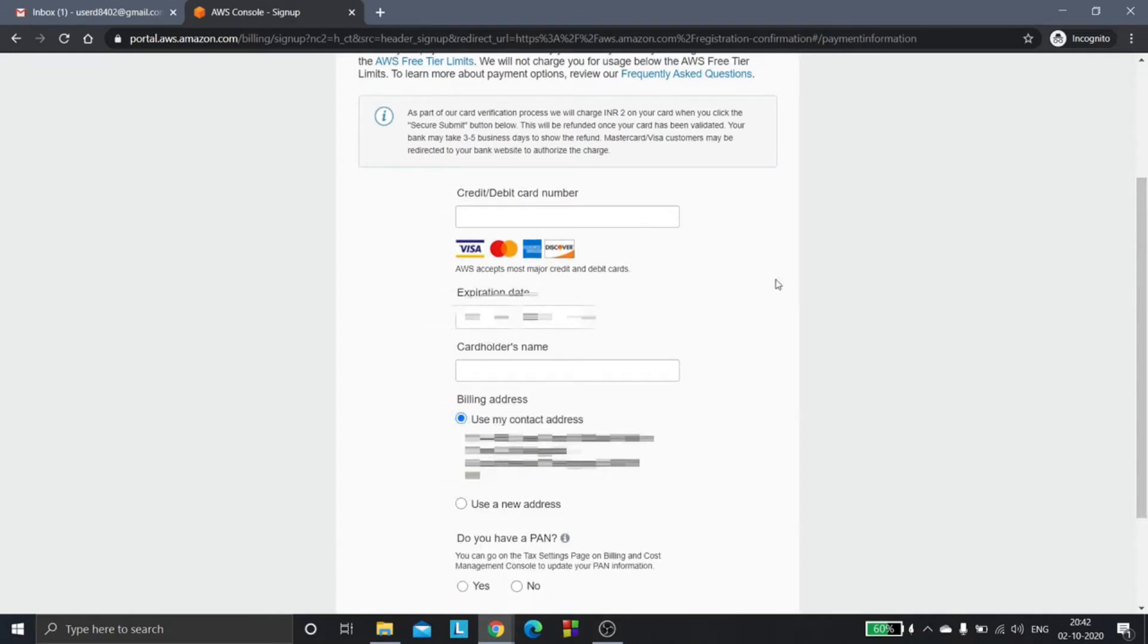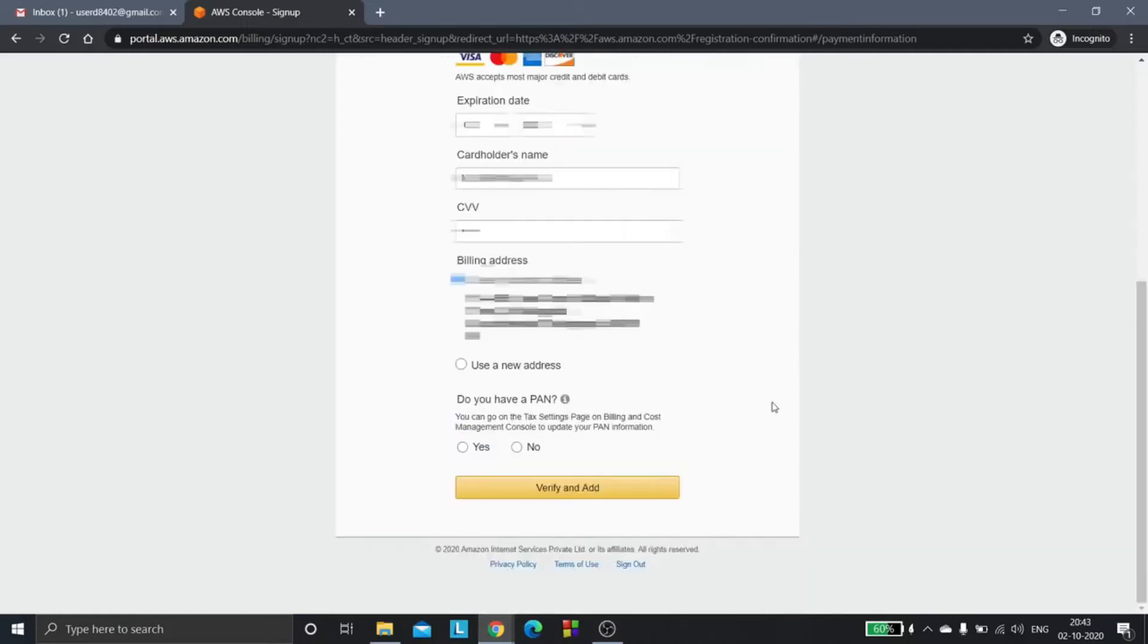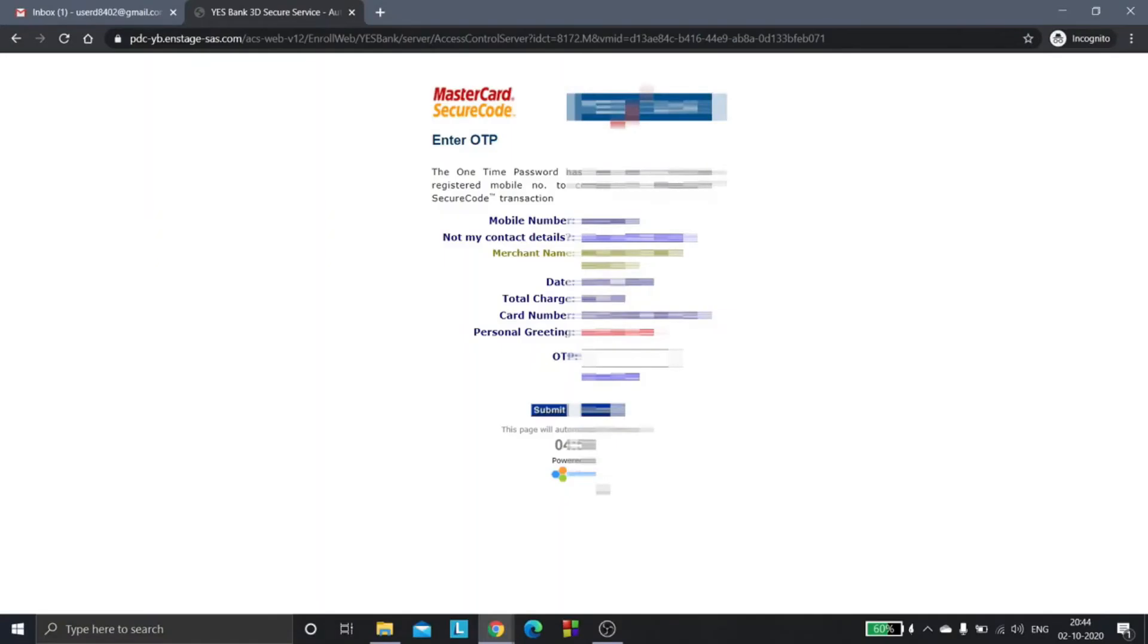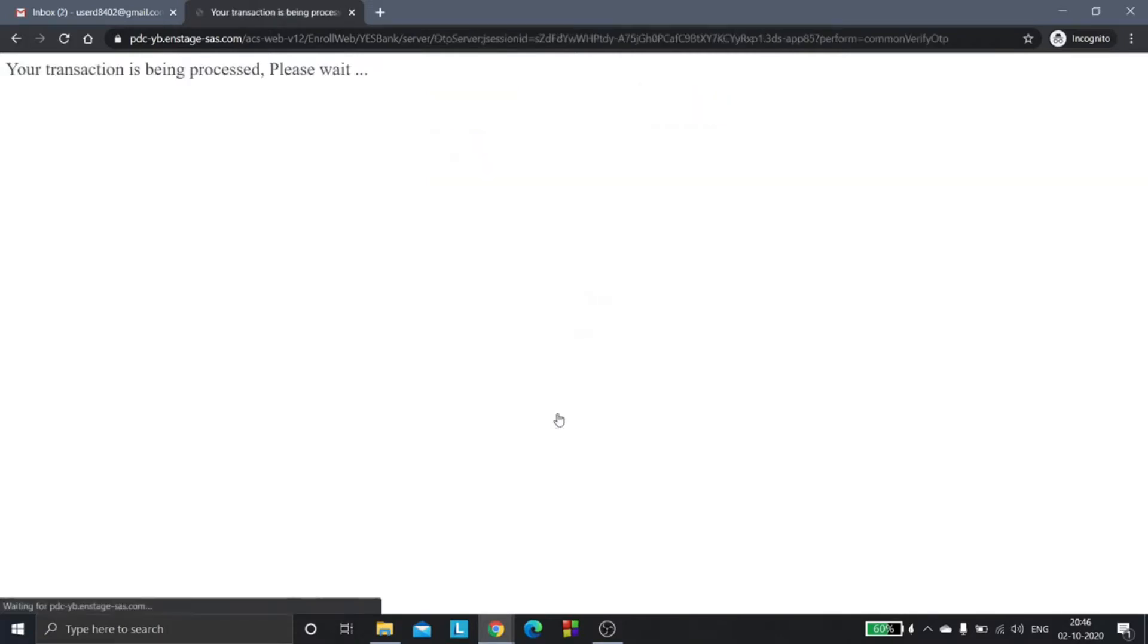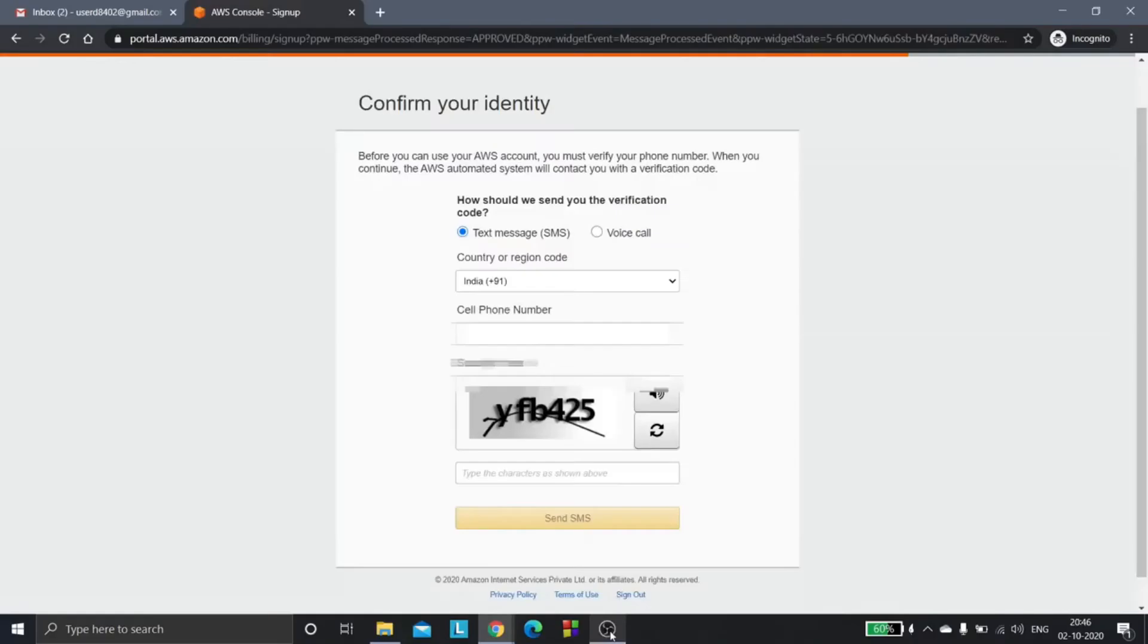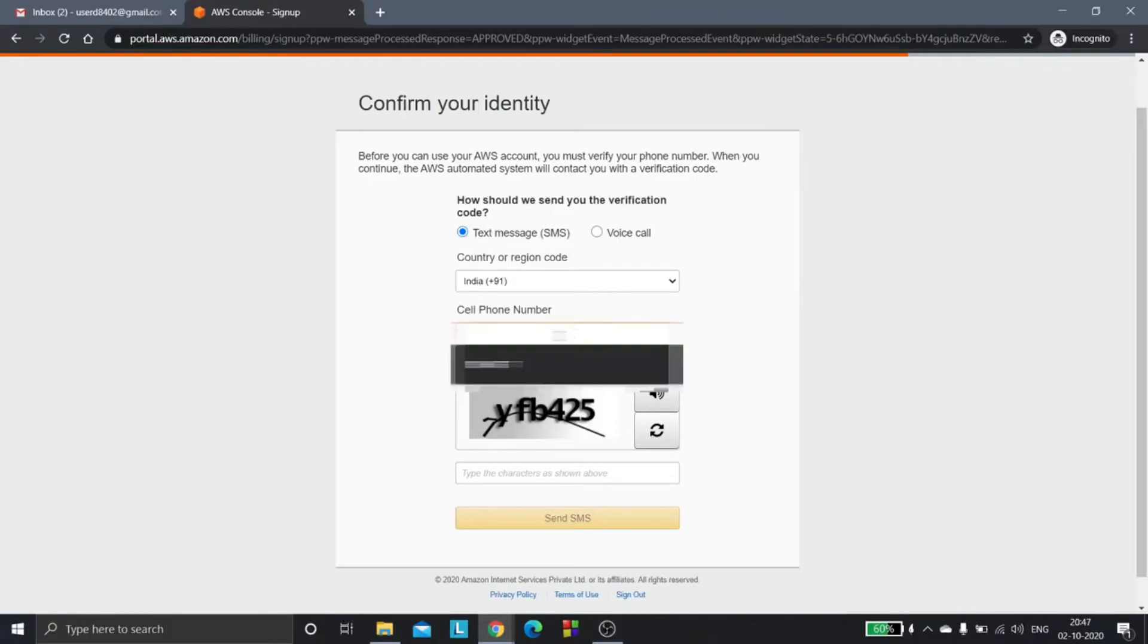After filling the details, you can click on this button. Now you will be getting a verification code to your phone number and you need to enter the OTP. Click submit in order to confirm your identity. It's going to ask for your phone number again.